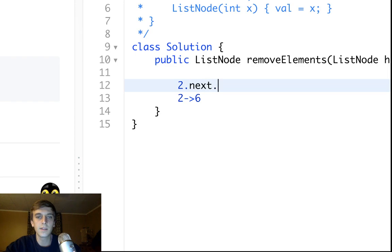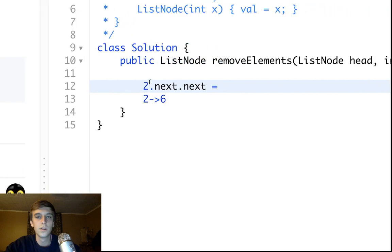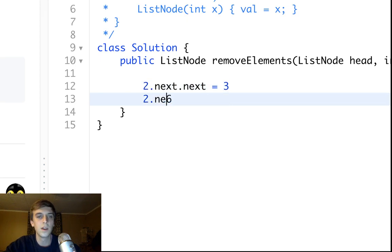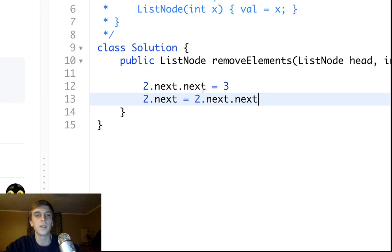Because two.next.next is equal to whatever six.next is, which is three. So we just want to set the .next equal to .next.next. So two.next was set to six but now it's going to be set to three, and that's kind of how you do it.